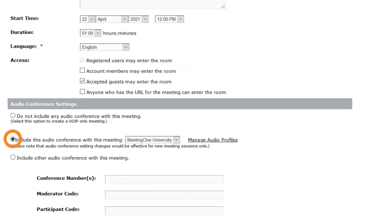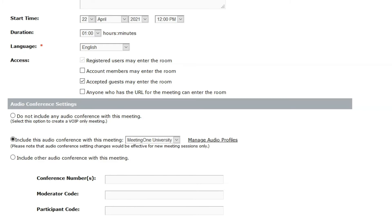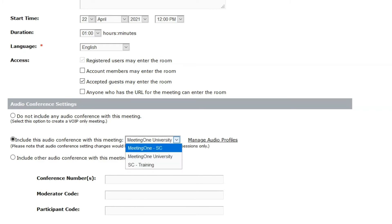Select the radio button for include this audio conference with this meeting, which is found under the audio conference settings section. Choose the audio profile you wish to use from the drop-down menu.